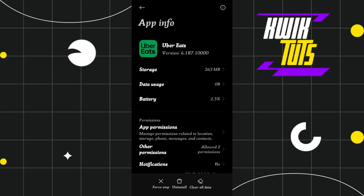Tap on Clear Cache and then press OK. After clearing the cache of your Uber Eats app, launch it again and try to apply the promo codes now, and check whether this problem is fixed or not.